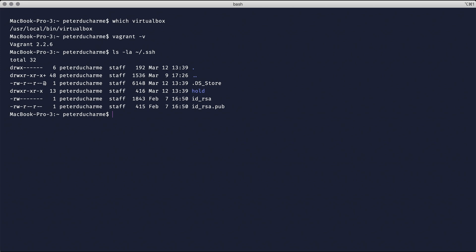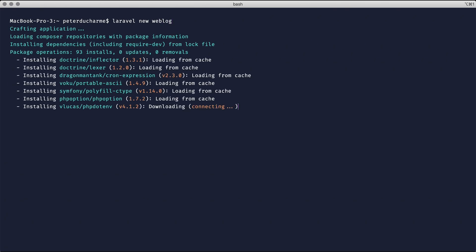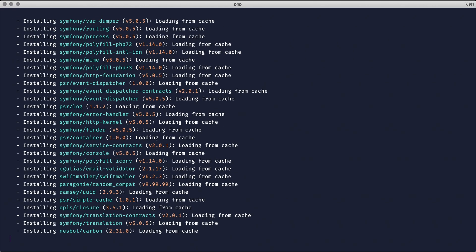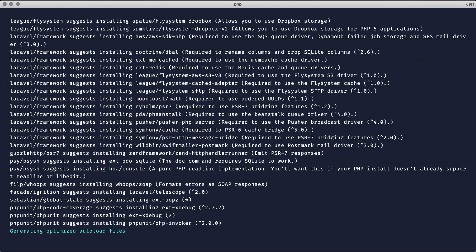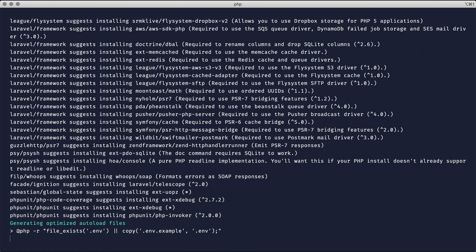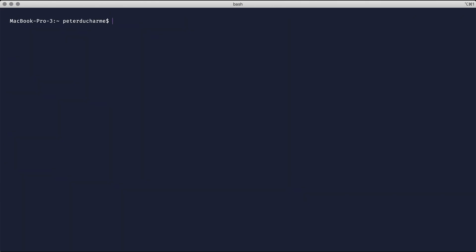We'll clear out the terminal. I'm going to set up Laravel by using the command line installer. At the time of this recording, that will install version 7. We'll generate a code base for a project we'll call Weblog, then change directories into Weblog.